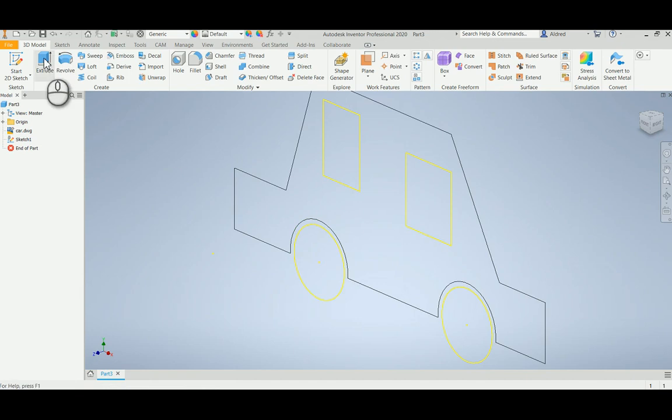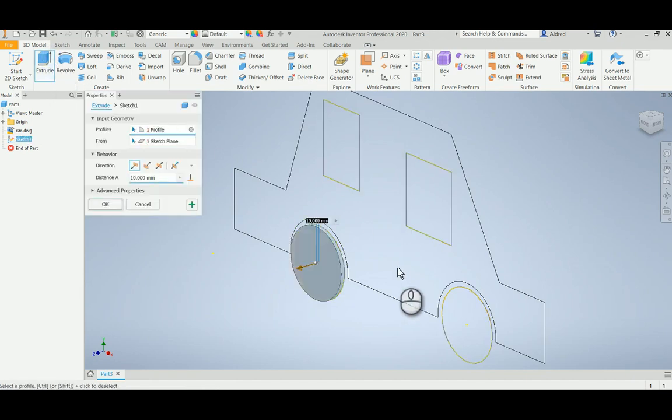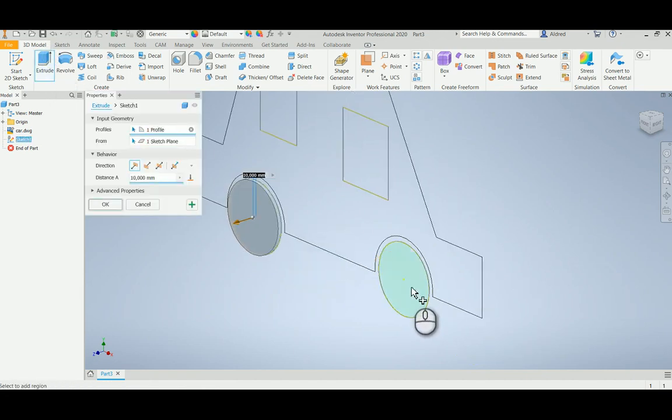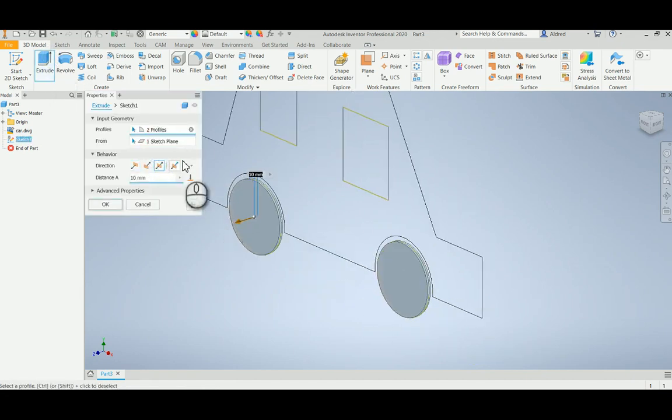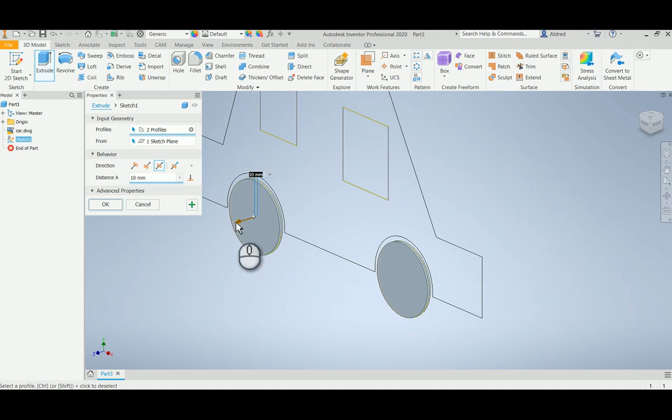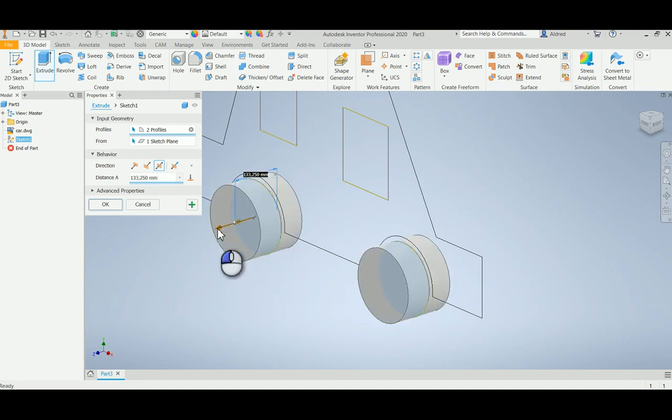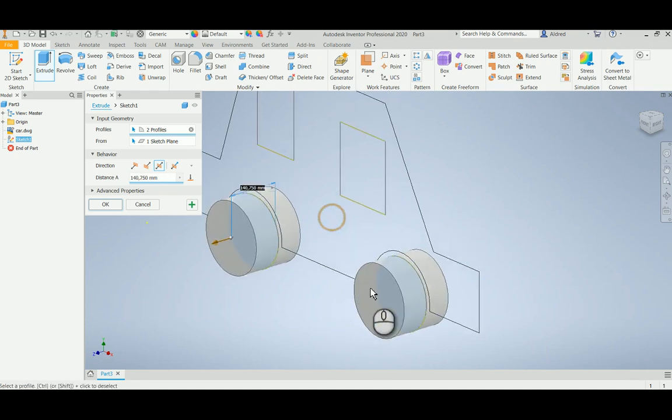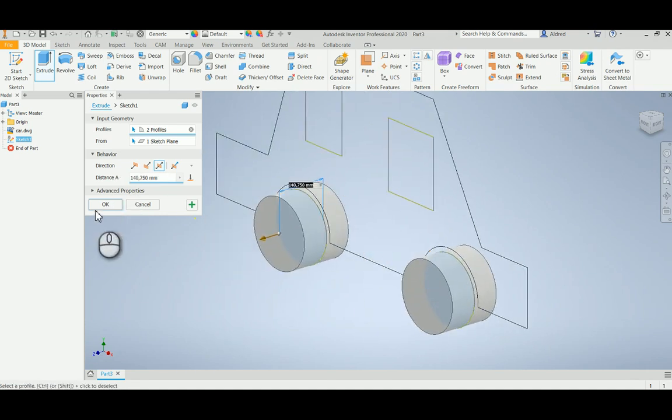So let's go and extrude this. I'm just going to extrude my two little wheels. And notice the wonderful new way that we can do the Extrude command.